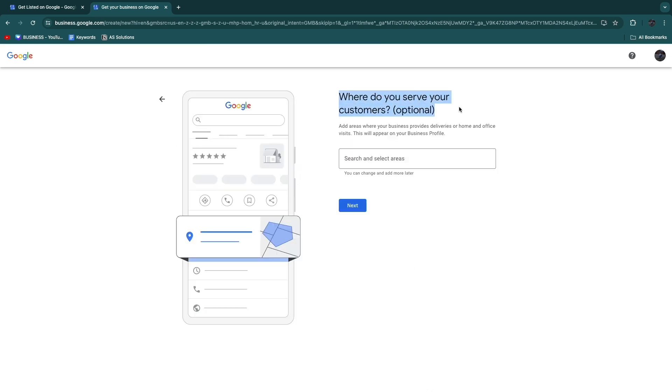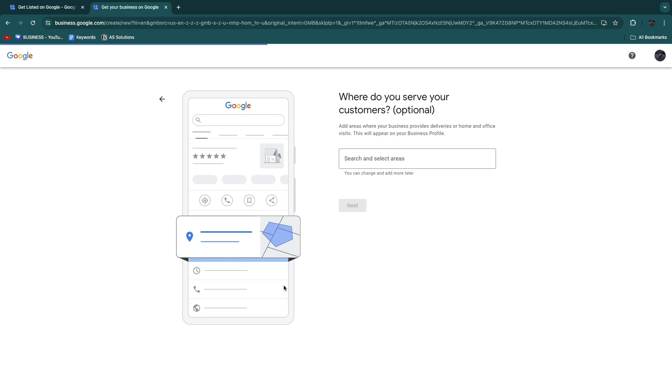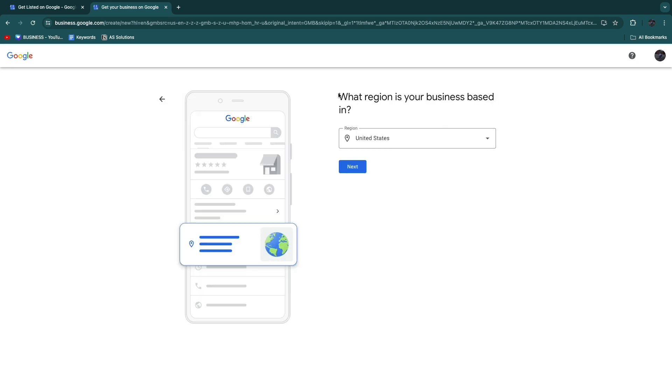Now, where do you serve your customers? If you don't have a physical address where you serve customers, you can just leave this open, but if you do have a physical store then add that right here. If you do not, just click Next. Then pick the region where your business is based, click on your country or region, then click Next again.